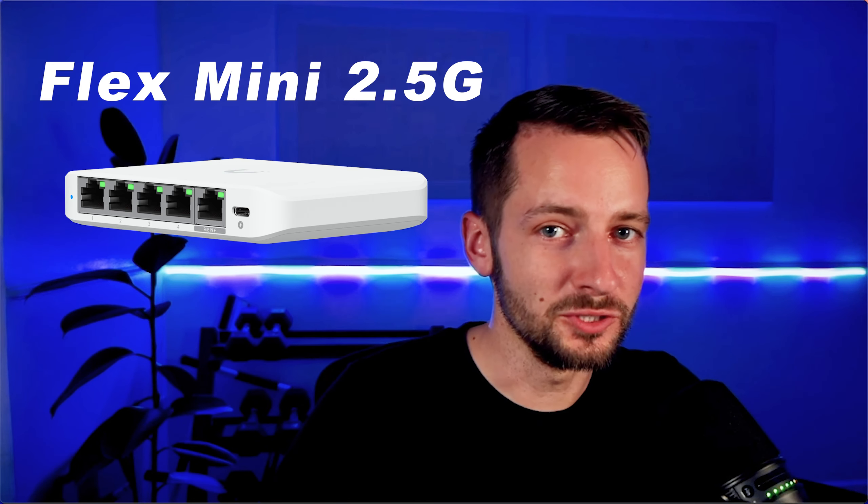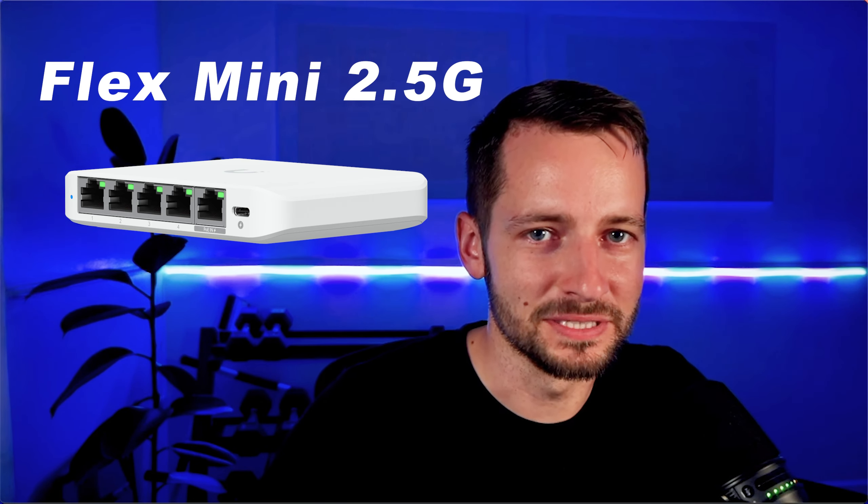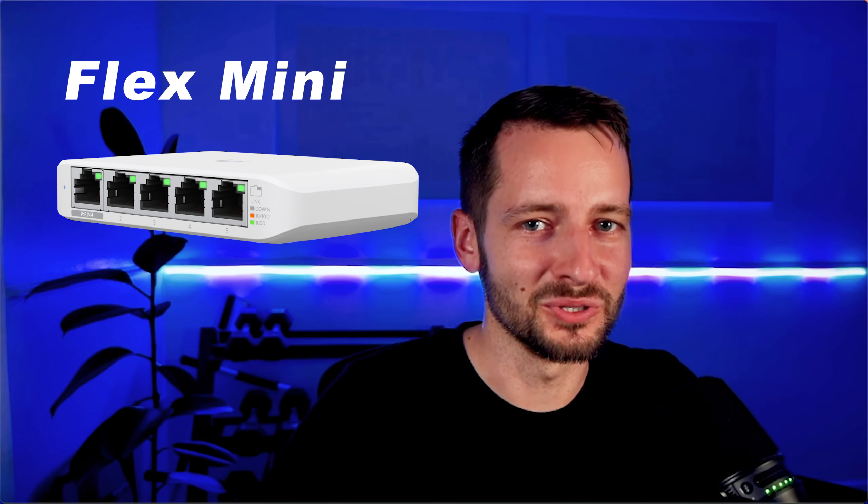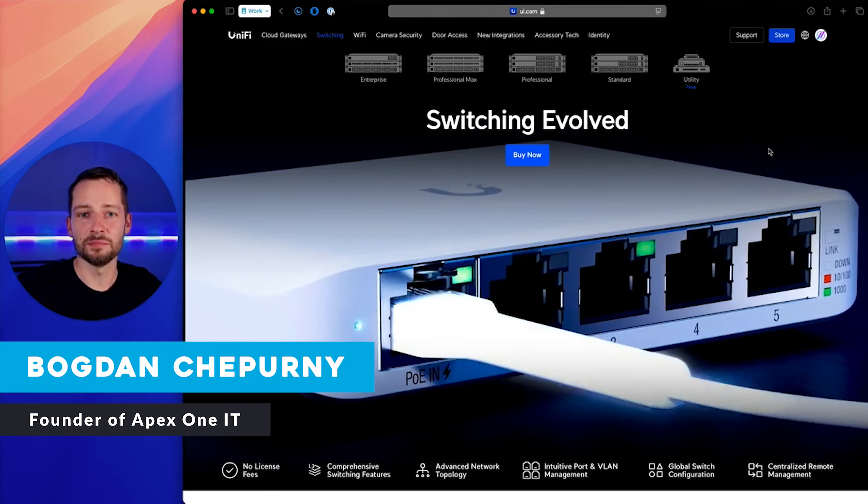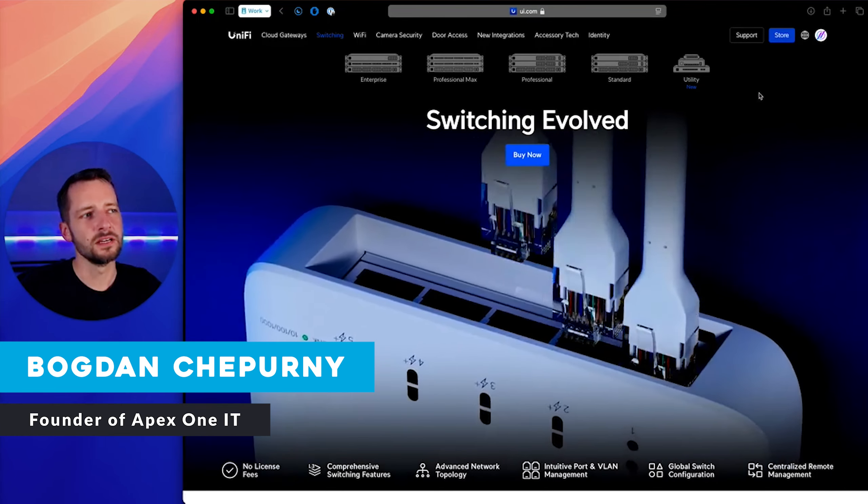Do you need the new UniFi Flex Mini 2.5 Gigabit Switch? Probably not. Should you buy instead the $29 Flex Mini? Most likely. And I'll show you why. My name is Bogdan Jeperni, founder of Apex One IT.